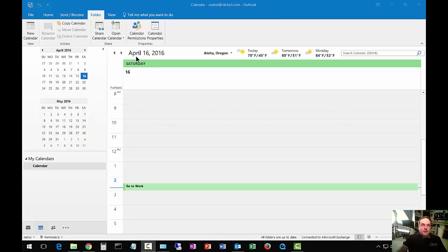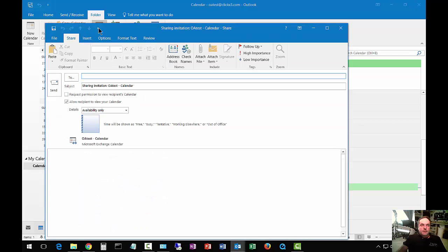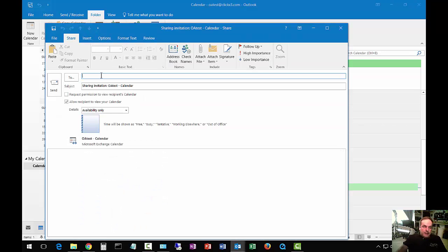So if we click on the calendar, and from there we click on Folder at the top, we click on Share Calendar. And from here, we can put in anybody that we want.